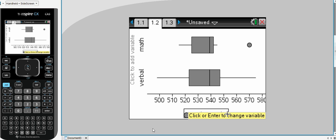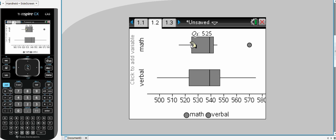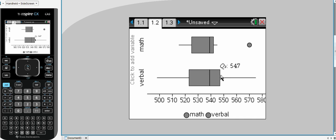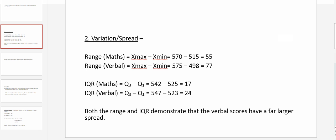If we were to look at the interquartile range we're running from 525 for the maths to an upper quartile of 542. The verbal has a lower quartile, Q1, of 523 and an upper quartile, Q3, of 547. So once again the interquartile range of 24 for verbal scores is greater than the interquartile range of 17 for maths scores. So both the range and IQR values demonstrate the verbal scores have a far larger spread.